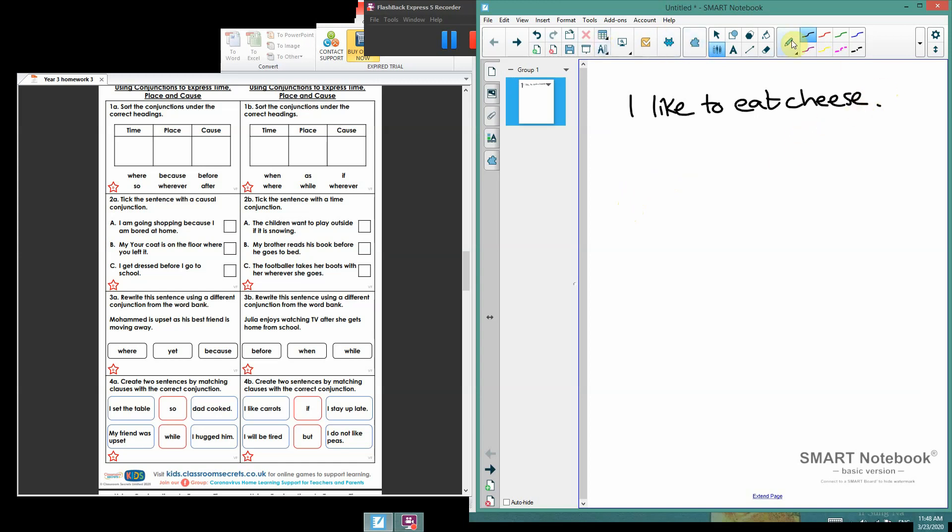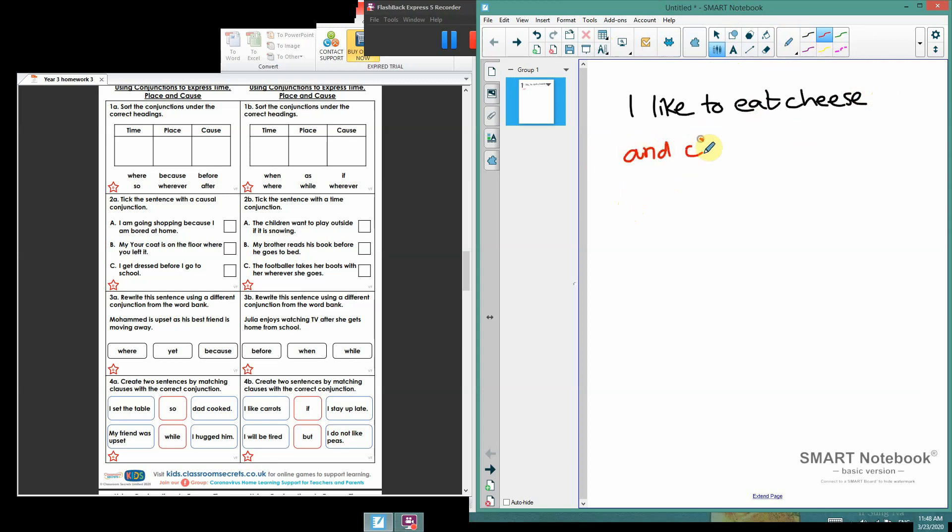So if I use my rubber, I rub out my full stop. And then I go back to my pen. I'll change color. I like to eat cheese and chips. I can't put a full stop there. A really easy way of joining two things together.